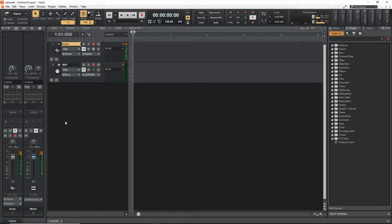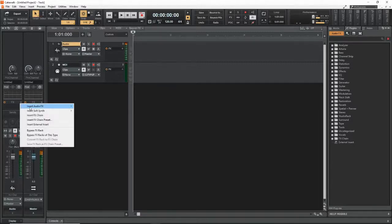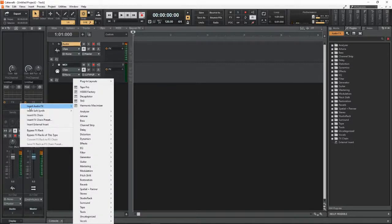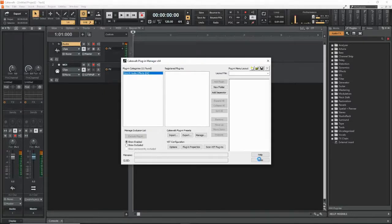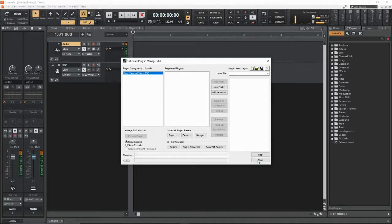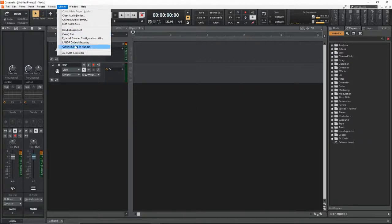There are a couple of different ways to alter your plugin menus. One of the easiest is Plugin Layouts — go to Manage Layouts, which brings up the Plugin Manager screen. You can also access it through Utilities and Plugin Manager, and that gets you the same screen.